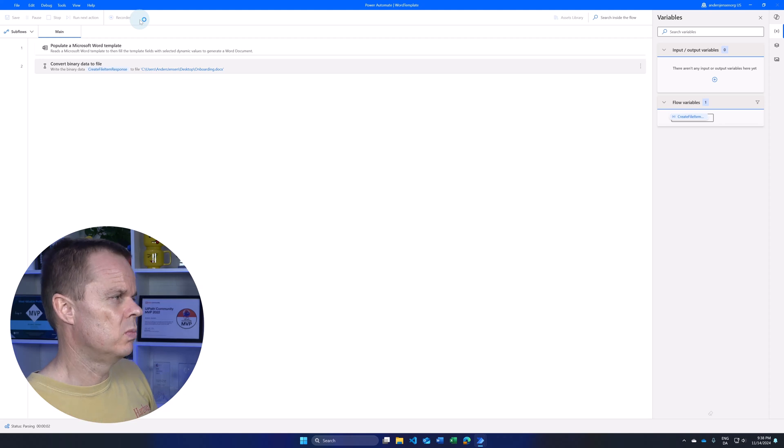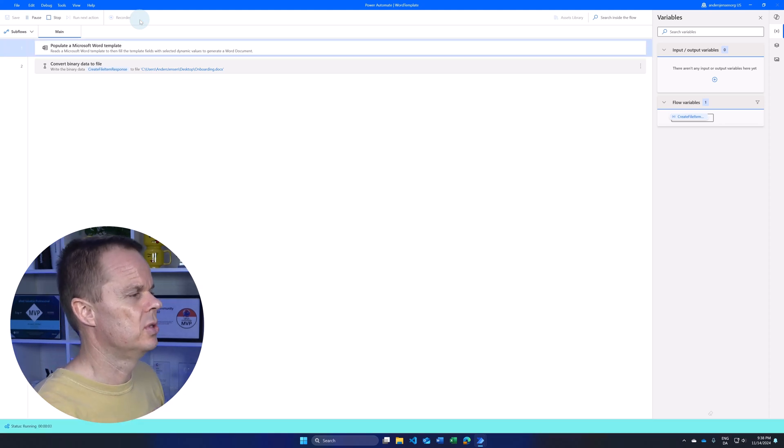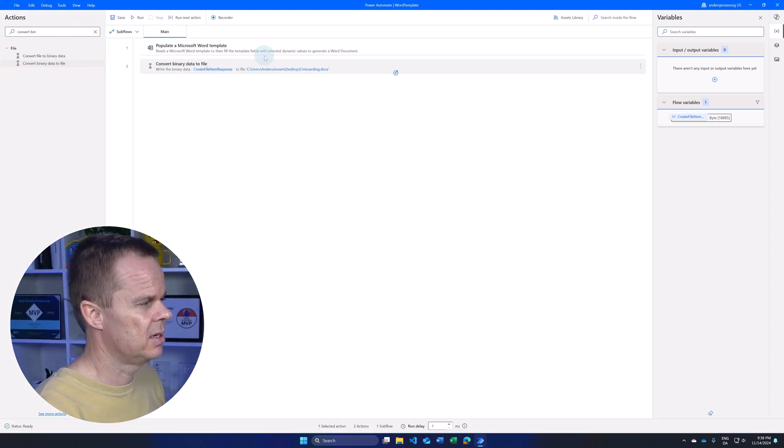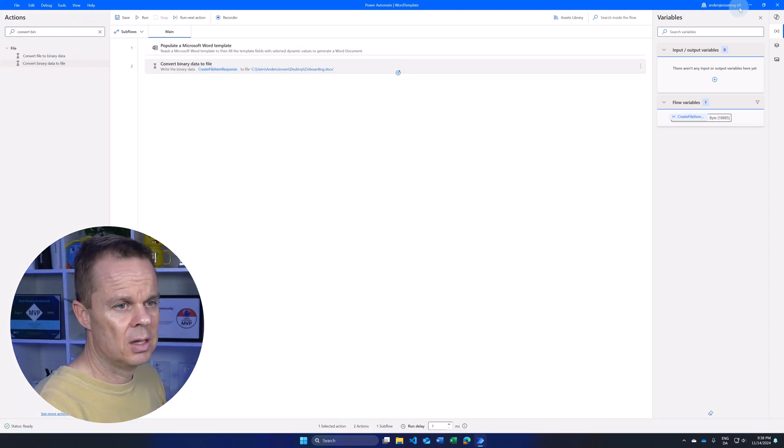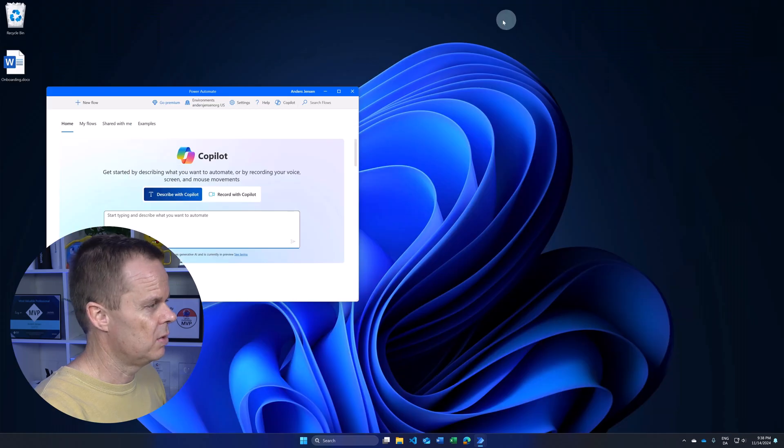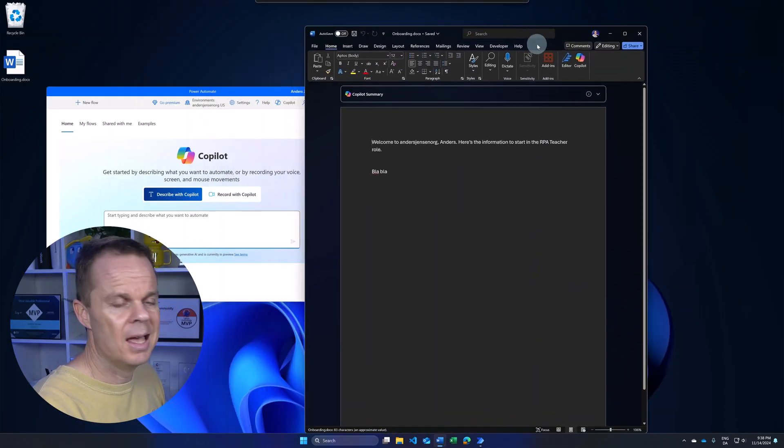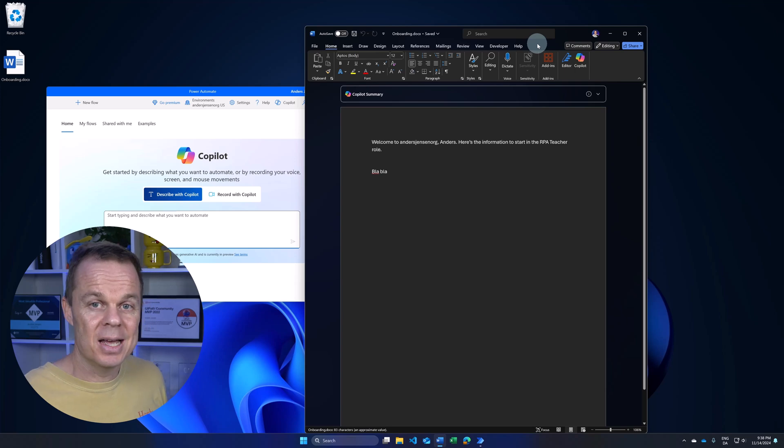This will produce a Word file on our desktop. If I move out to my desktop I can see the onboarding docs document. And here we have it.